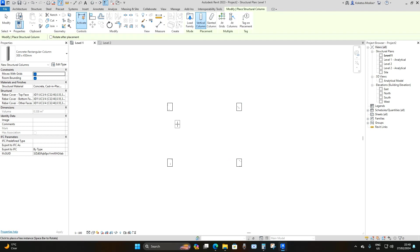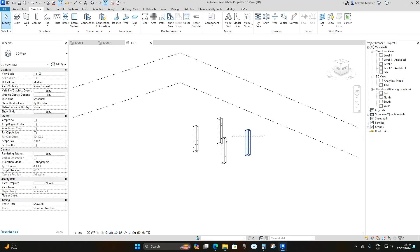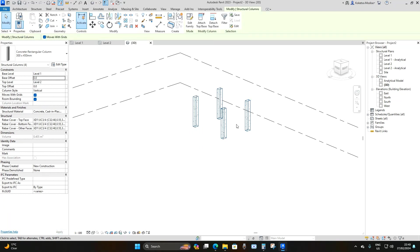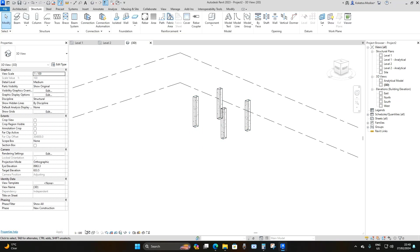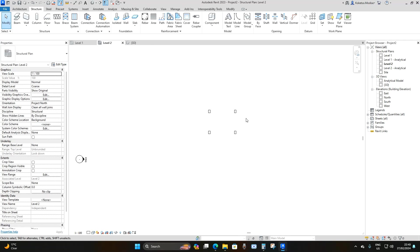Press Escape, then go to the 3D view. Select the columns and adjust the constraints: set the Top Level to Level 2 and the Base Offset to zero. Change the level of detail and then navigate to Level 2.